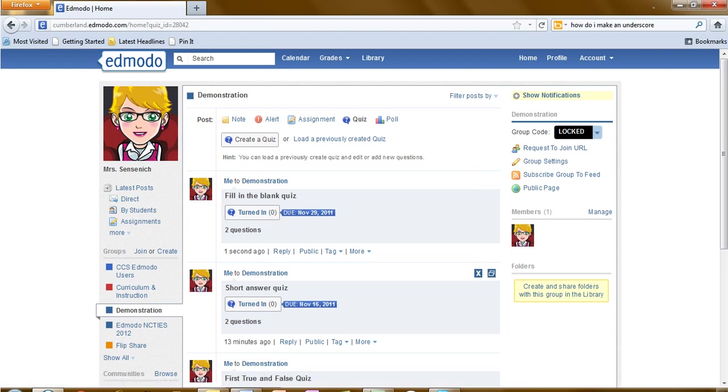This now concludes the tutorial for posting quizzes on the Edmodo site. Thanks for watching. See you next time.